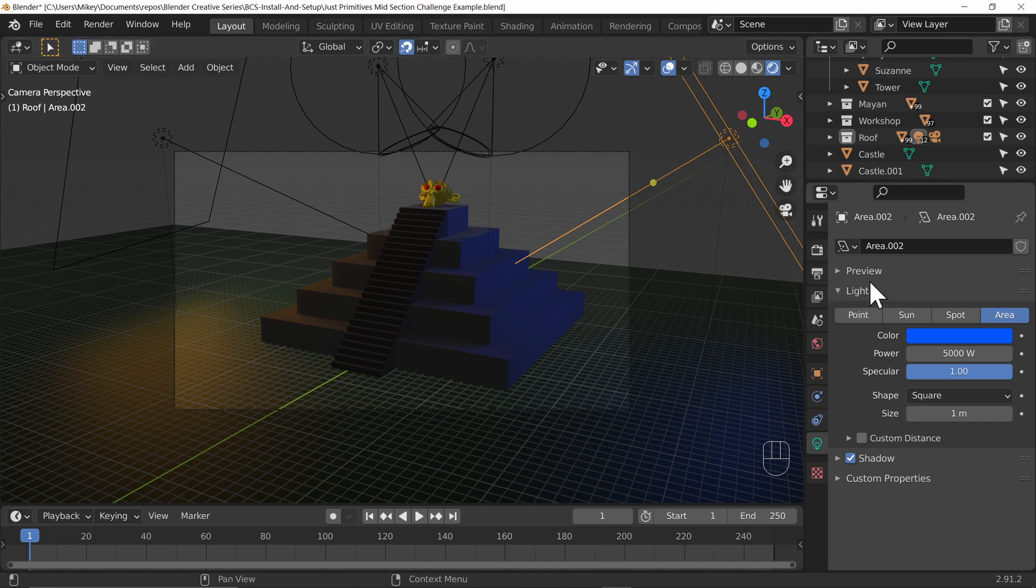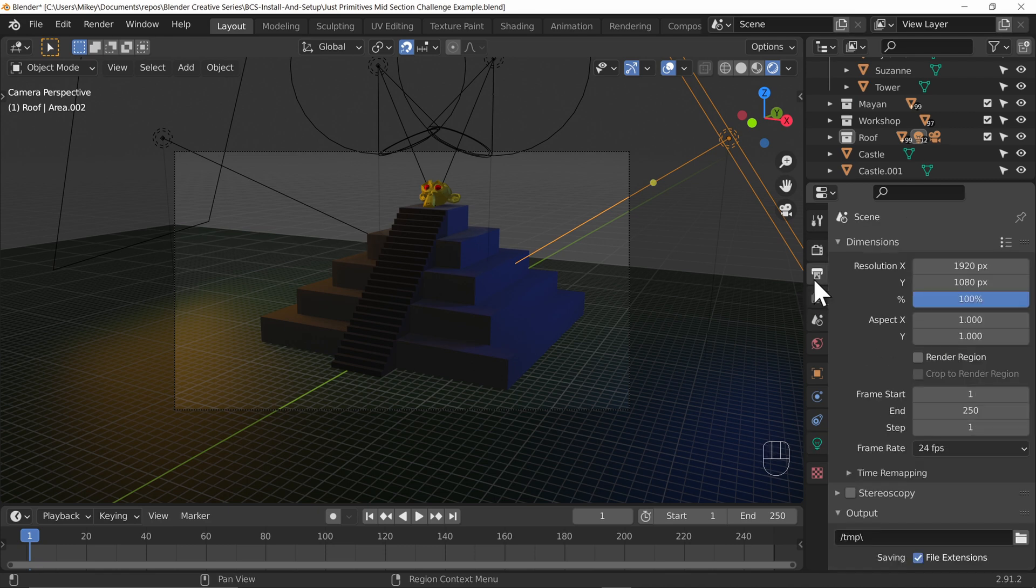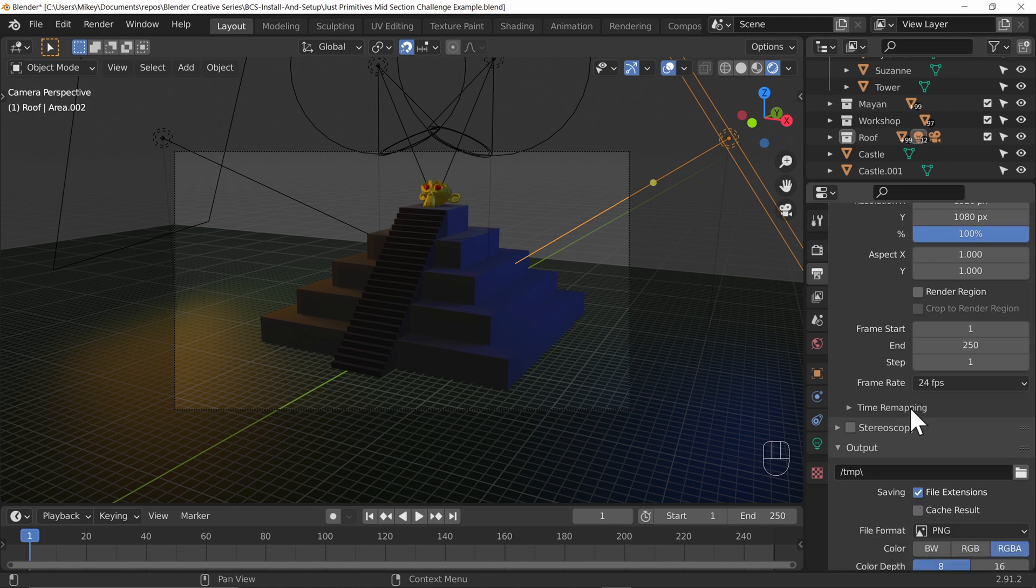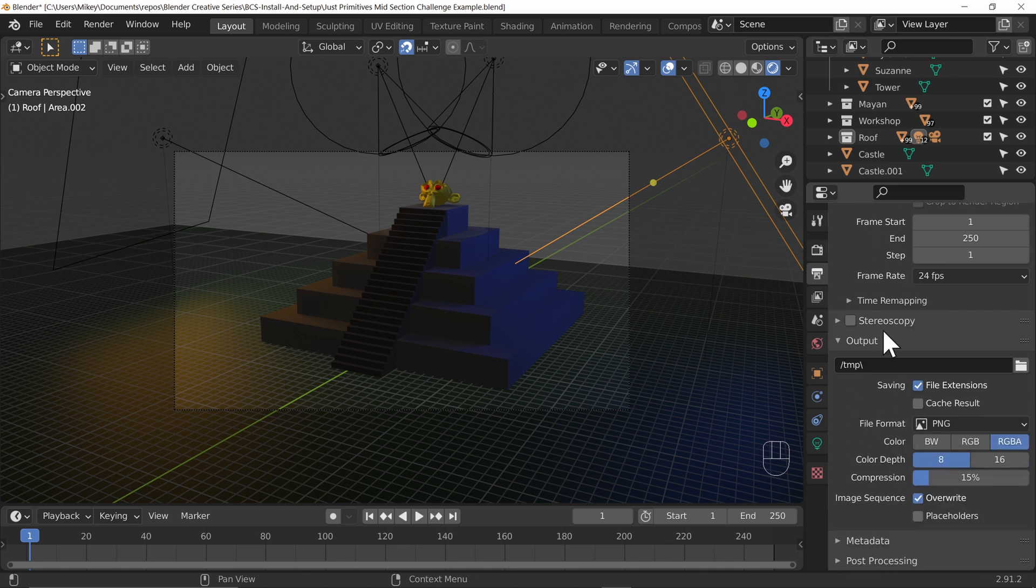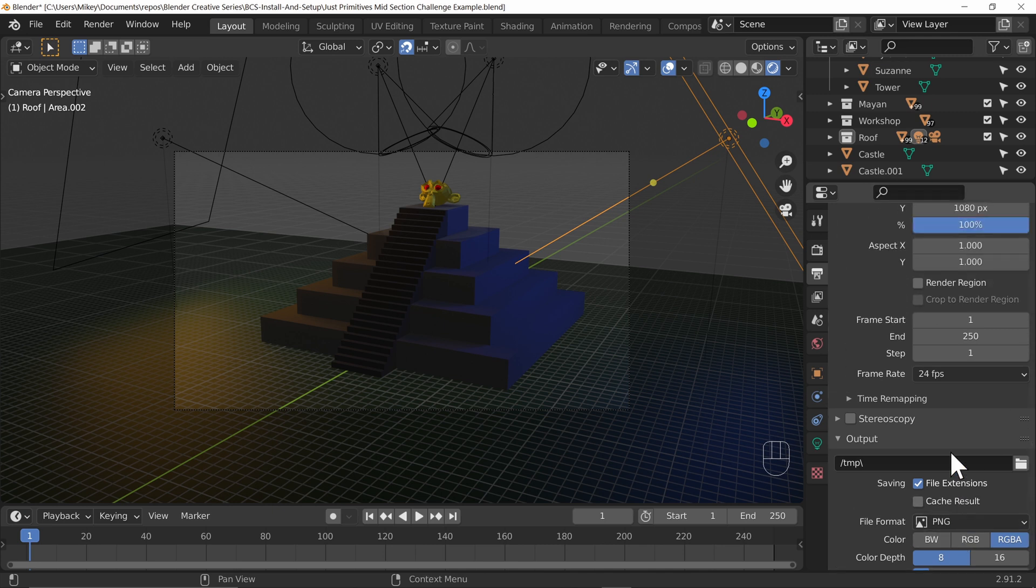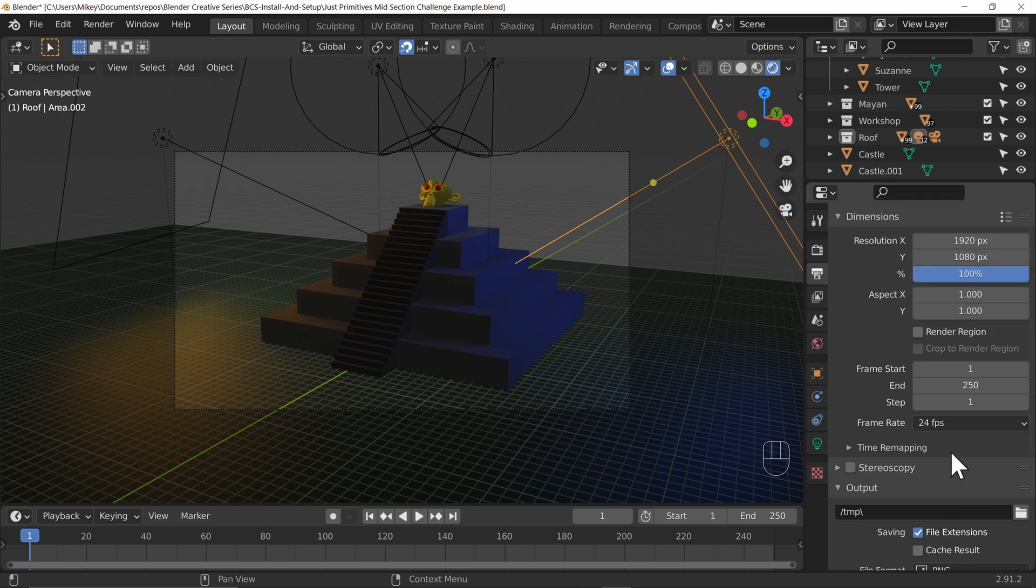Over on the right hand side in the properties window, the icon that looks kind of like a printer printing out a triangle and a circle there is the output properties tab and this gives us the dimensions of our image and also the output itself as well. And there are several other options in here as well that we're not going to look at at this point in time.